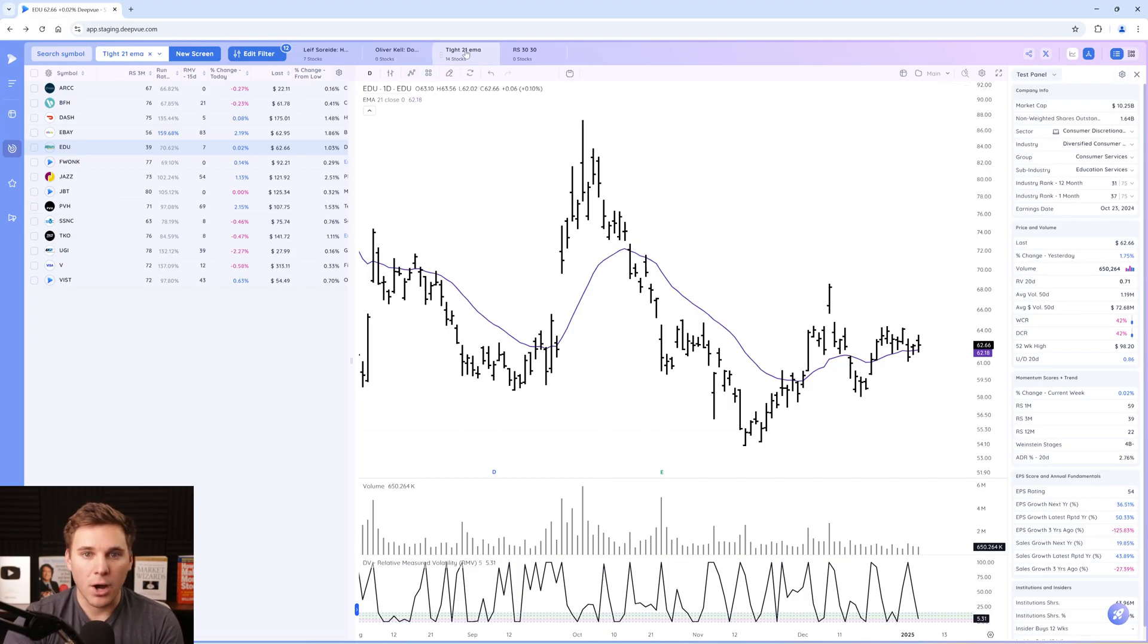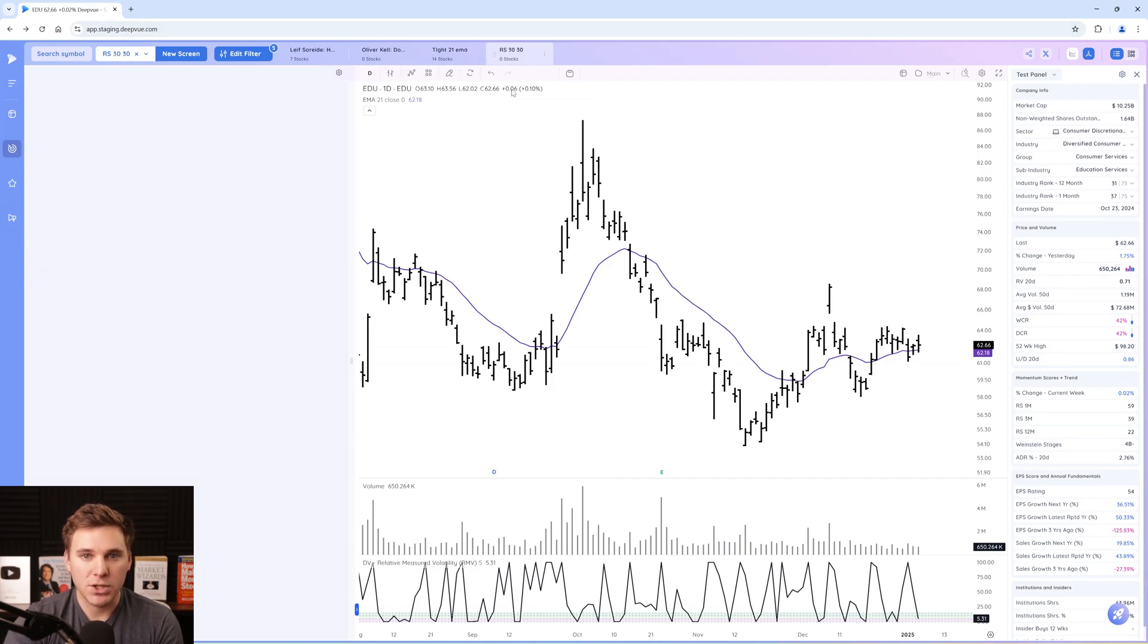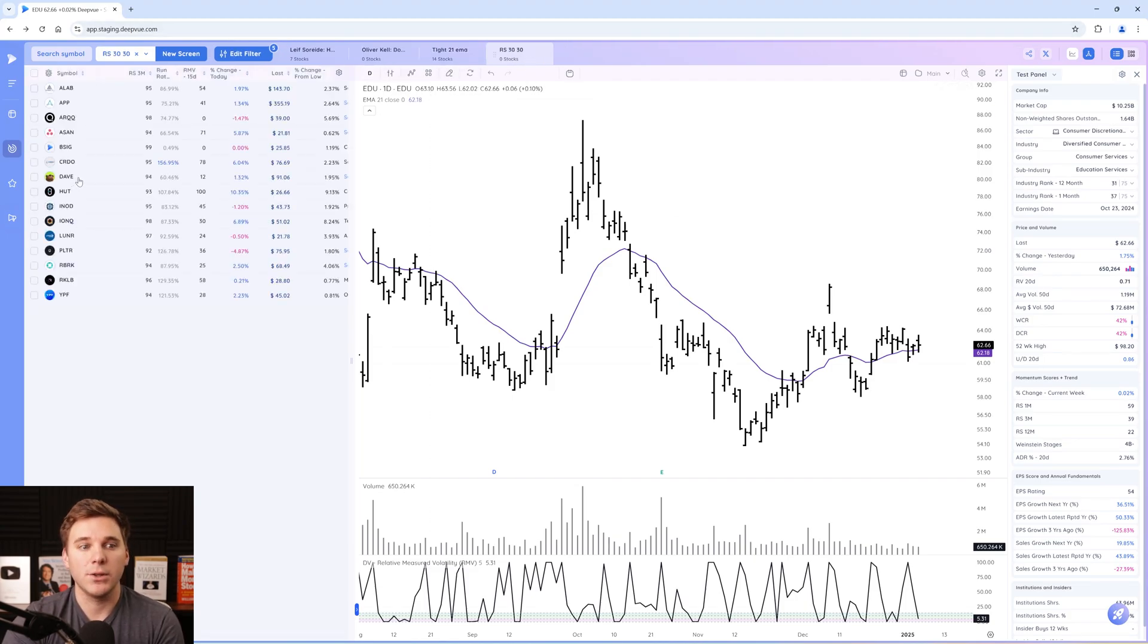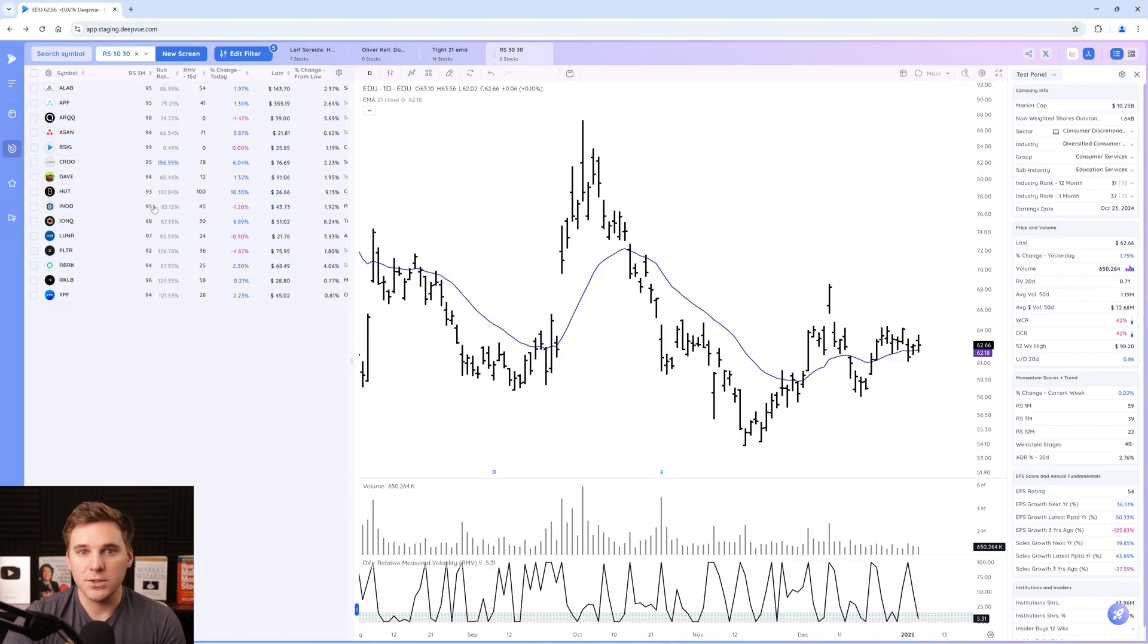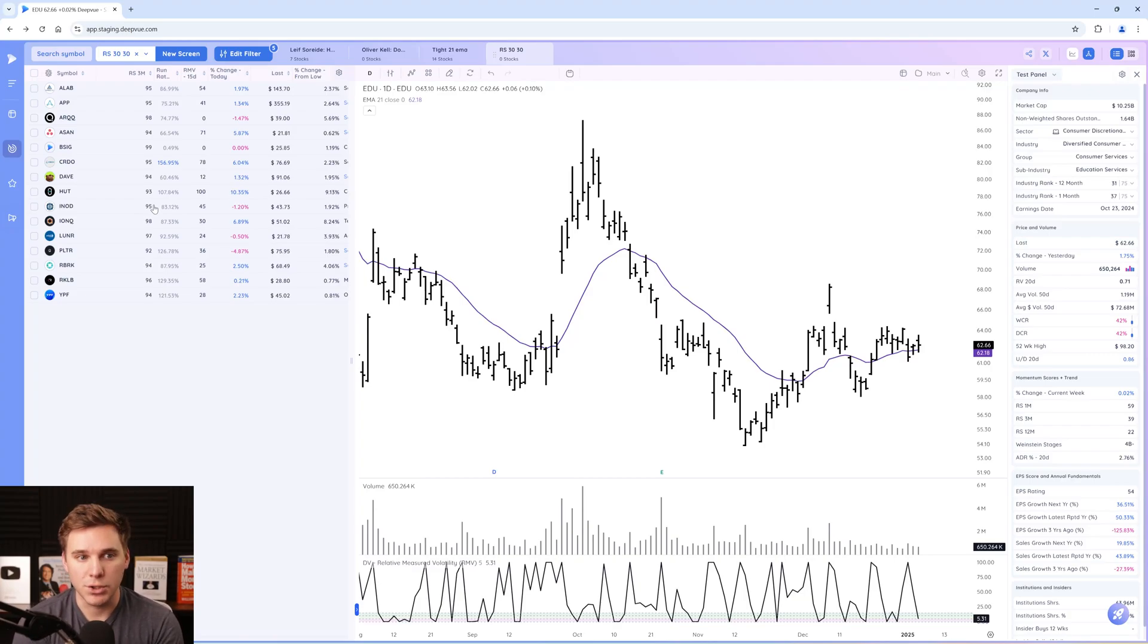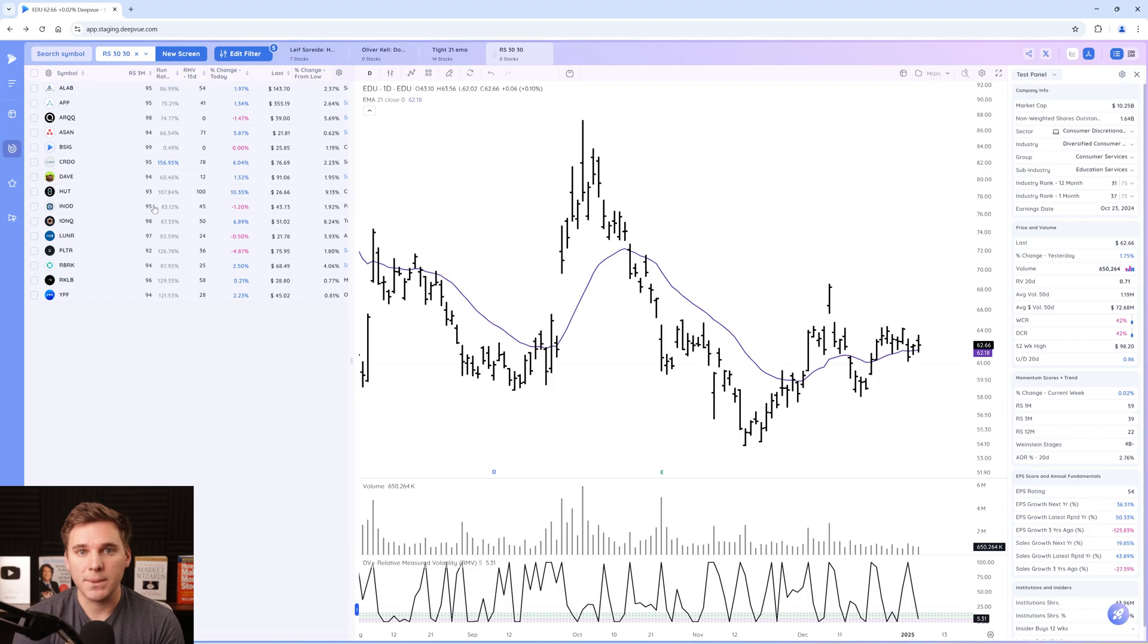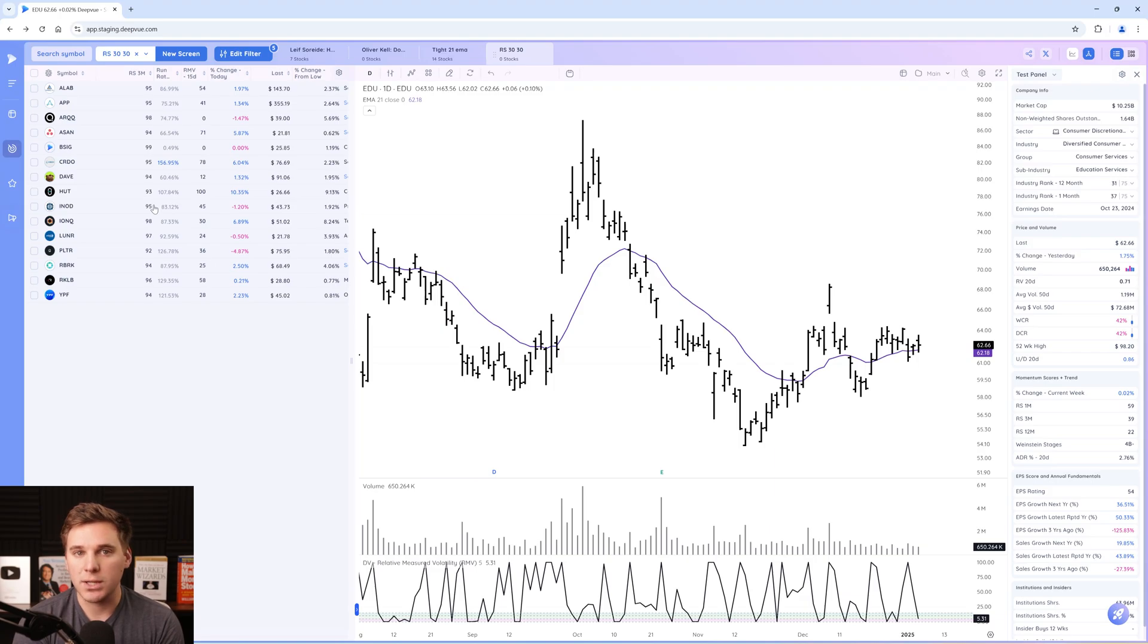But on this tight 21 EMA screen, you might have a duplicate that shows up on another screen, say the 30-30 growth list. But you still have to take that time and look at the chart, and it's not much, but does add up if you're looking through hundreds of stocks. Where combinations comes in is it makes it very easy and eliminates those duplicates and makes sure that you don't have to go through many different tabs.